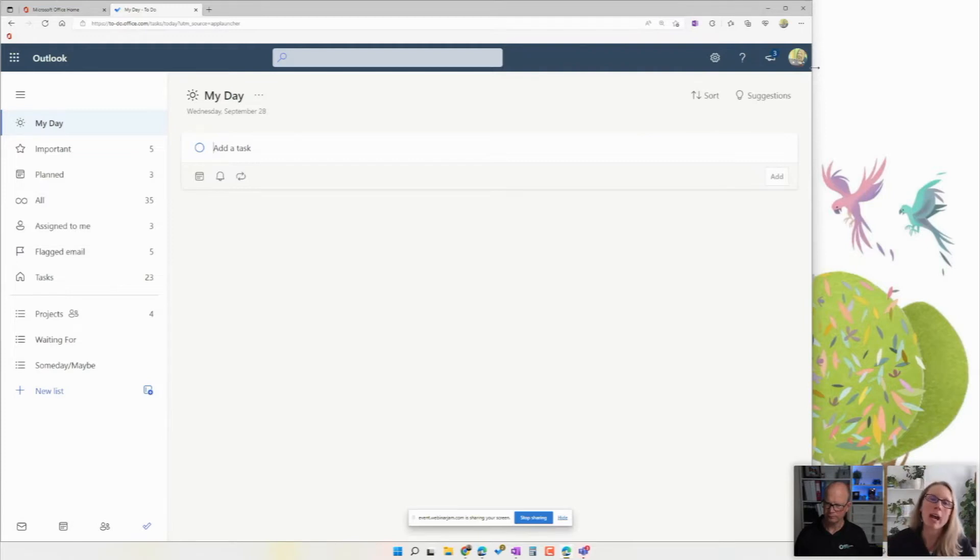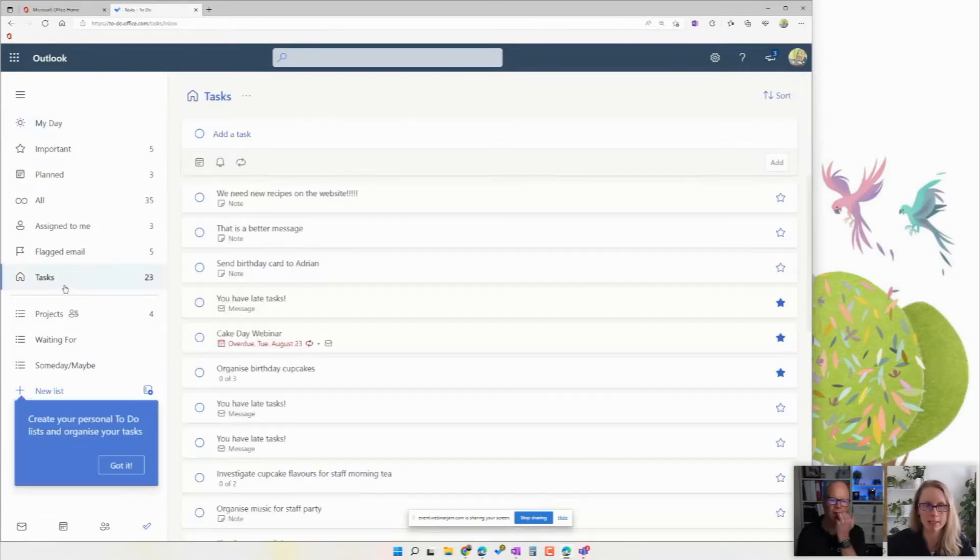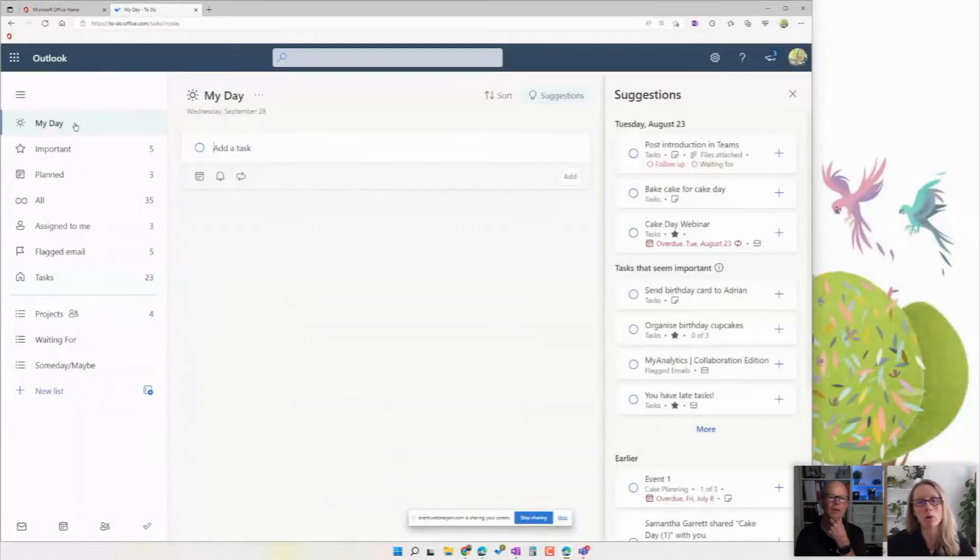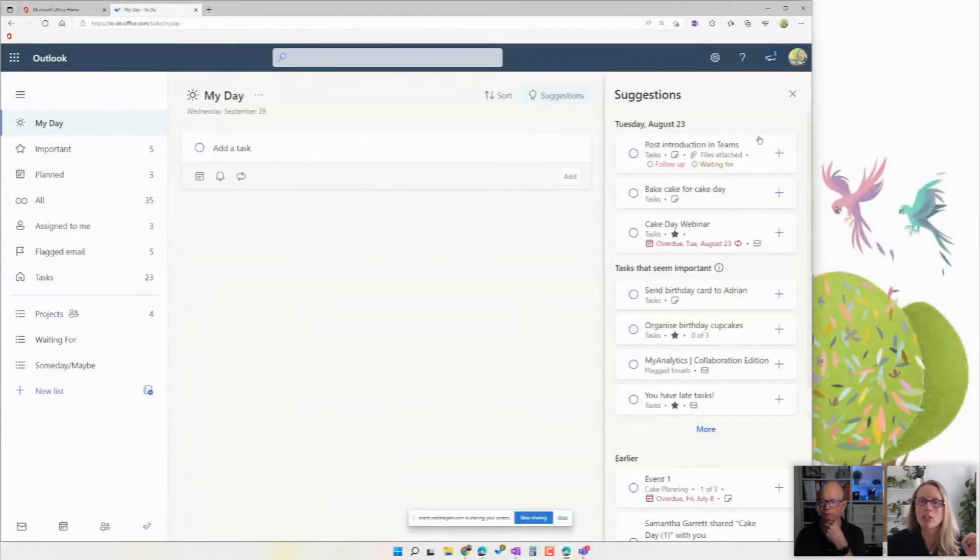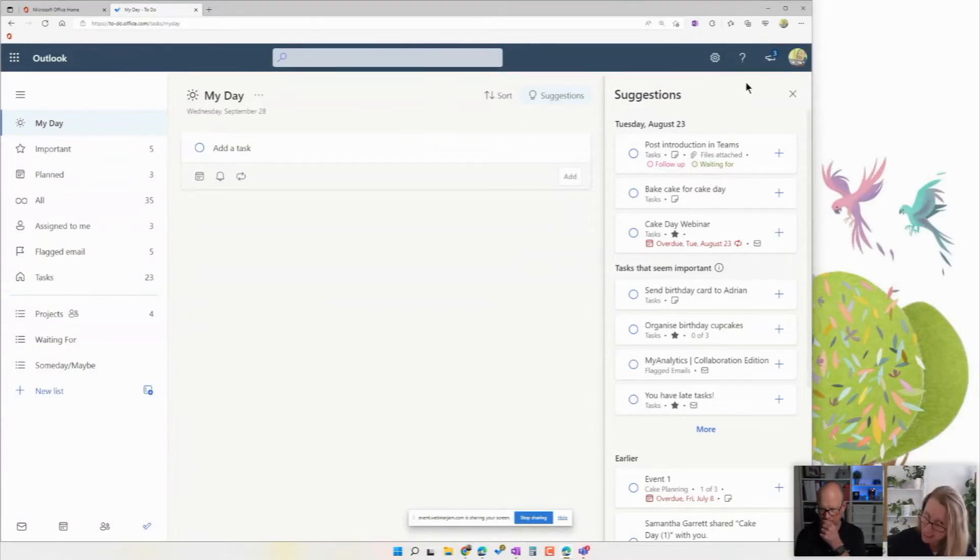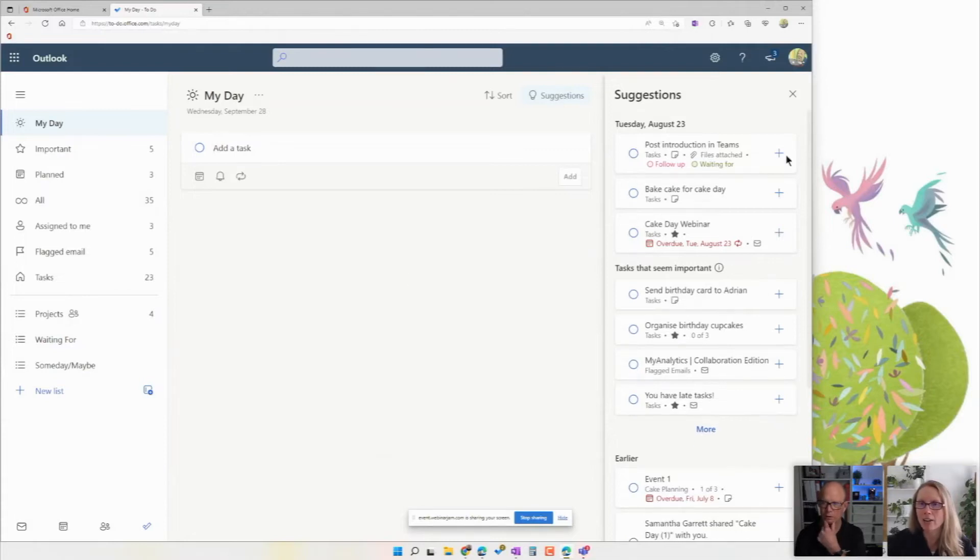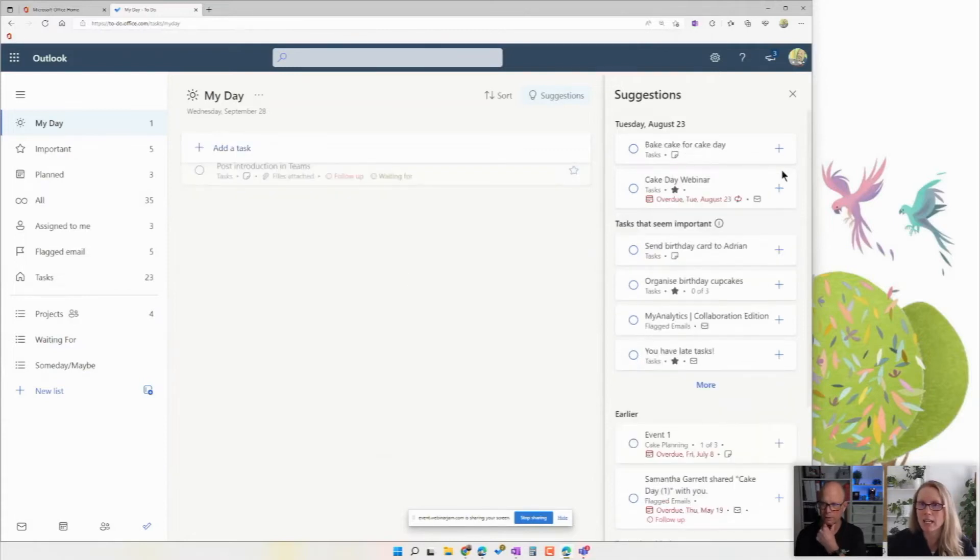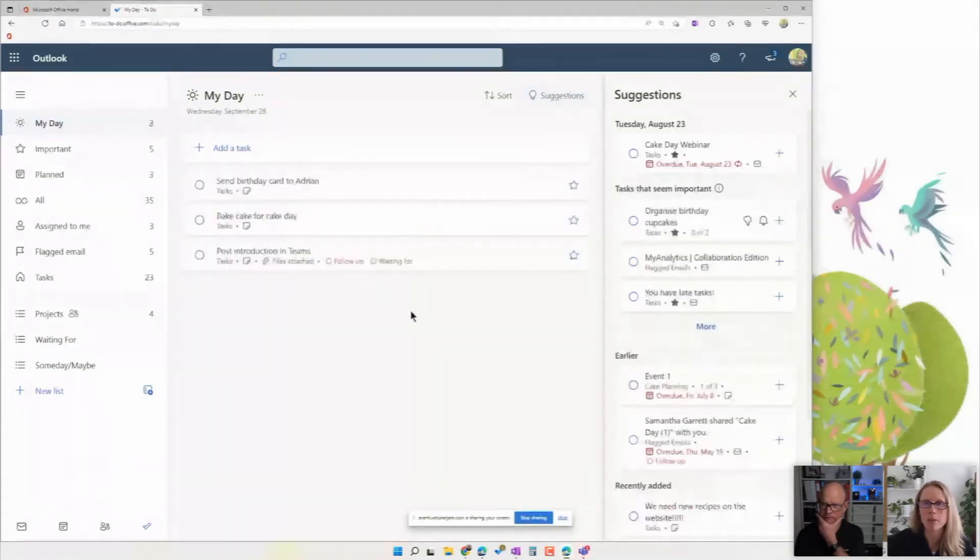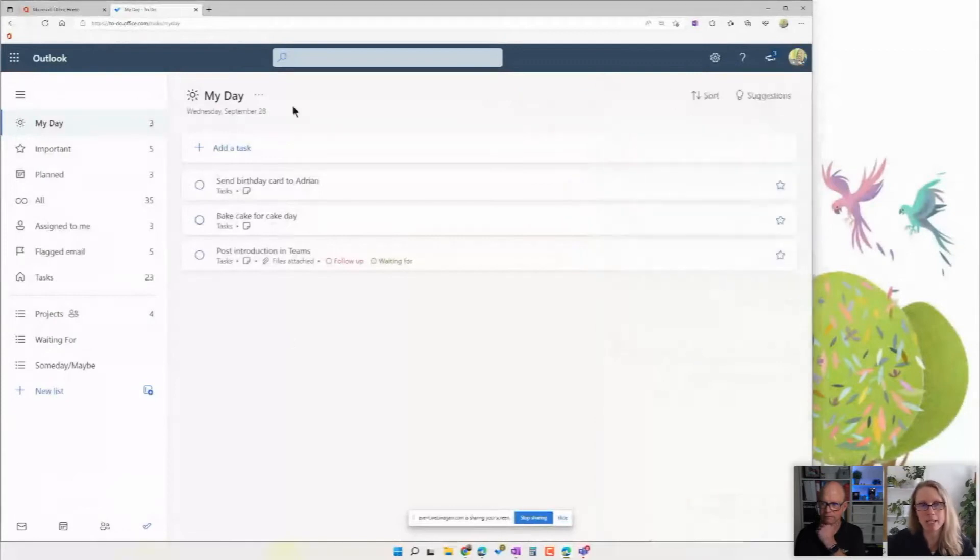So how to-do works is you still have what I call like a master task list. So I've got, for example, tasks down here as my master list, but every day I think about what I want to focus on just that day. And it will actually give you suggestions based on your master list, based on dates, based on what you didn't finish yesterday that you could add. So if I add these three particular things in here, you'll see these are my three things for today.